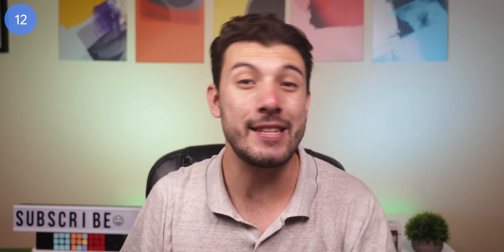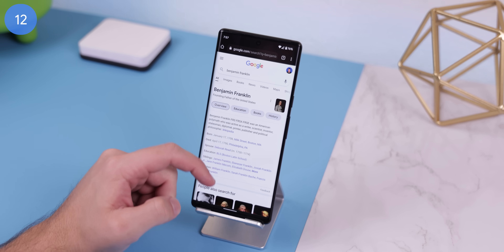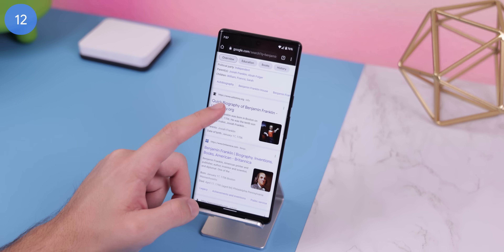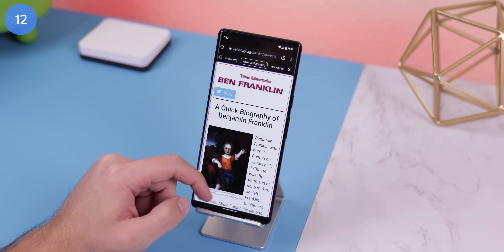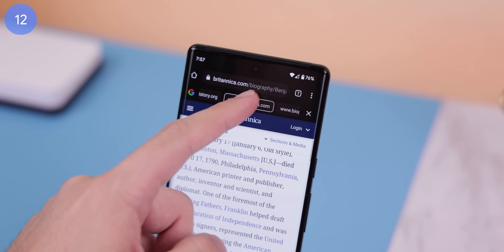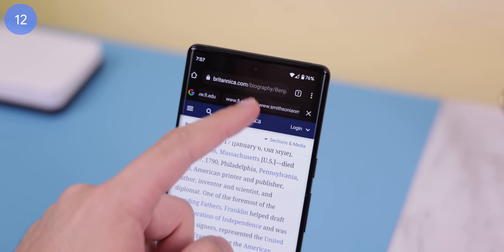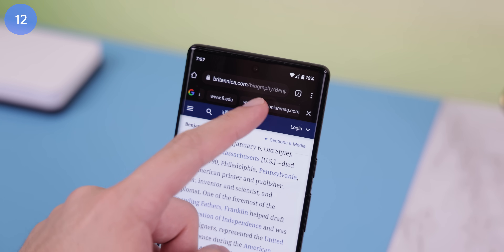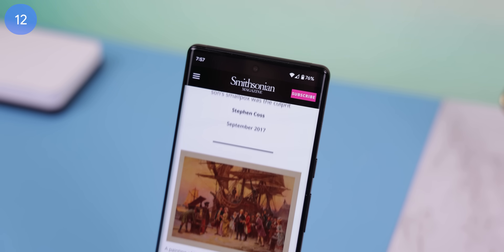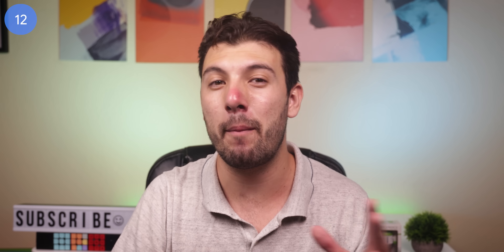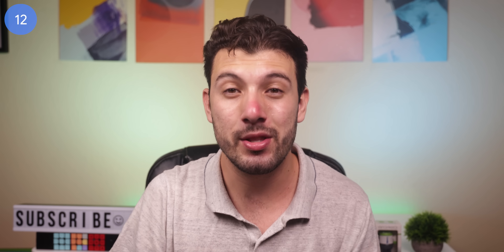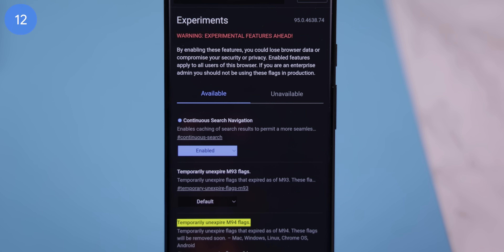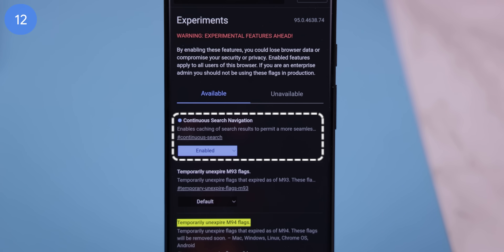Google Chrome has this interesting feature where when you Google anything and tap on a search result, a carousel strip will appear right below the address bar to let you quickly switch to the next search result. It comes in handy if you don't like going back and forth when doing research. To get the carousel on your phone, just enable the Chrome flag called continuous search navigation.